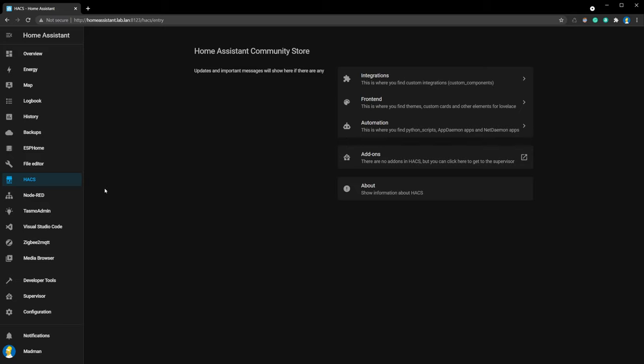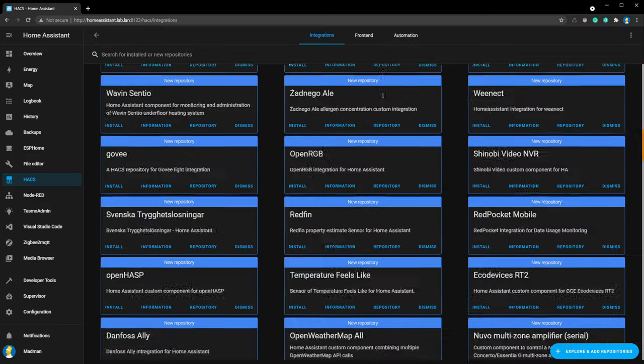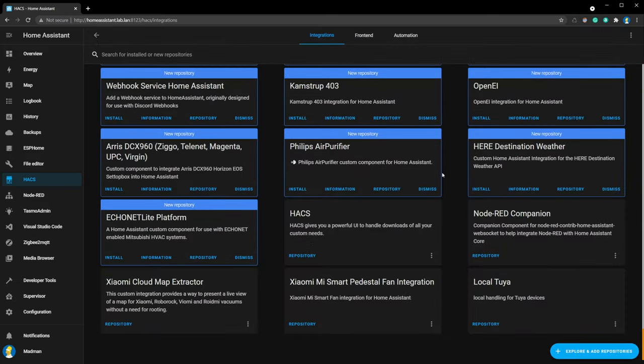In Home Assistant Community Store, we need to install Node-RED companion. After installing, open Node-RED.